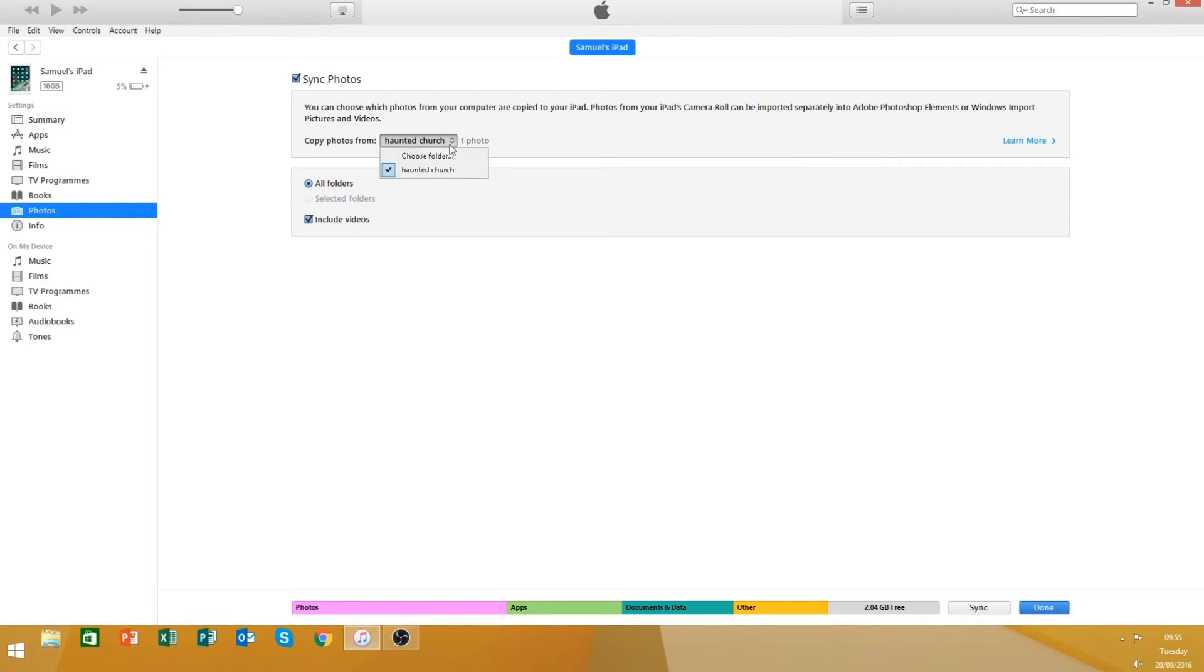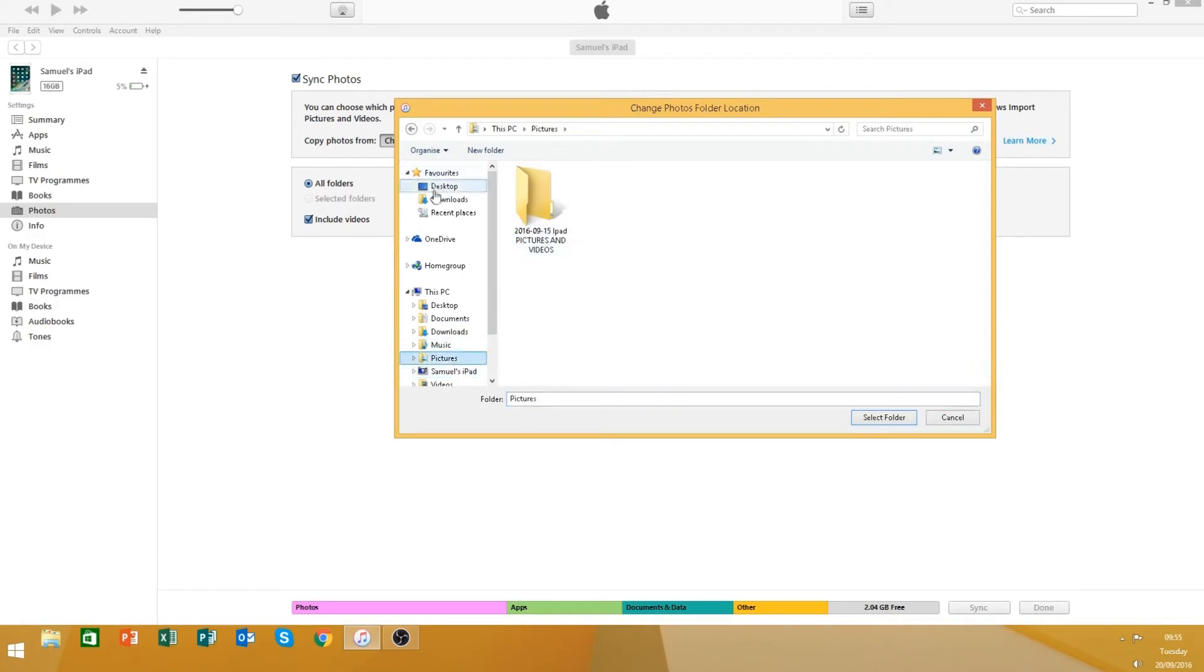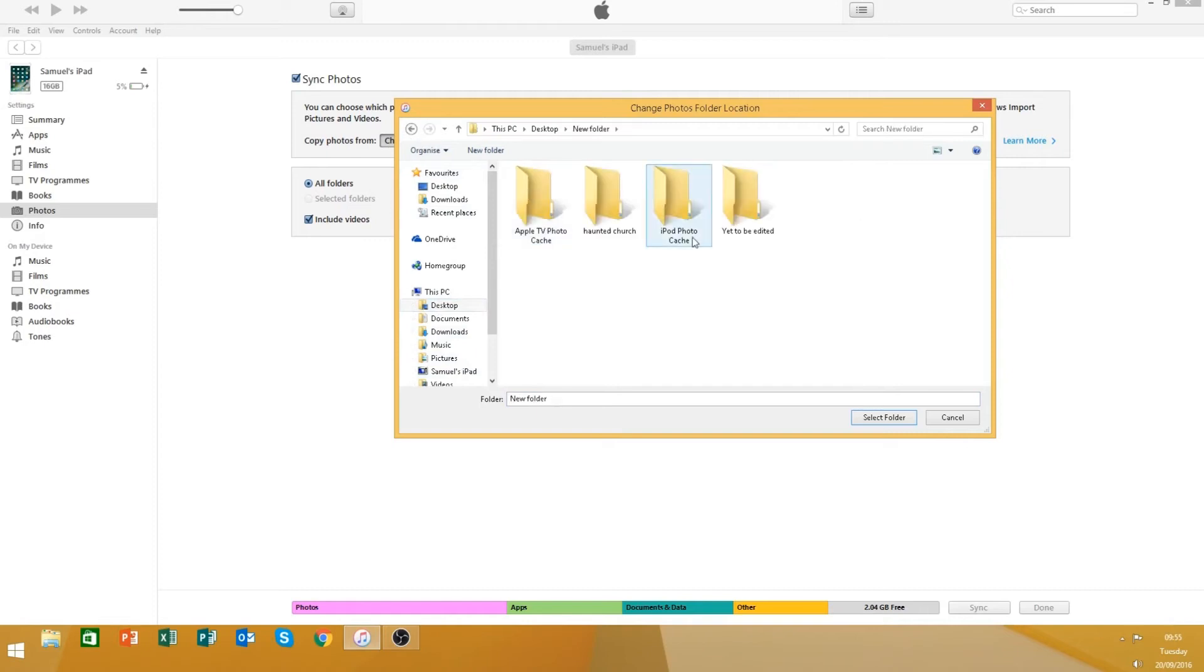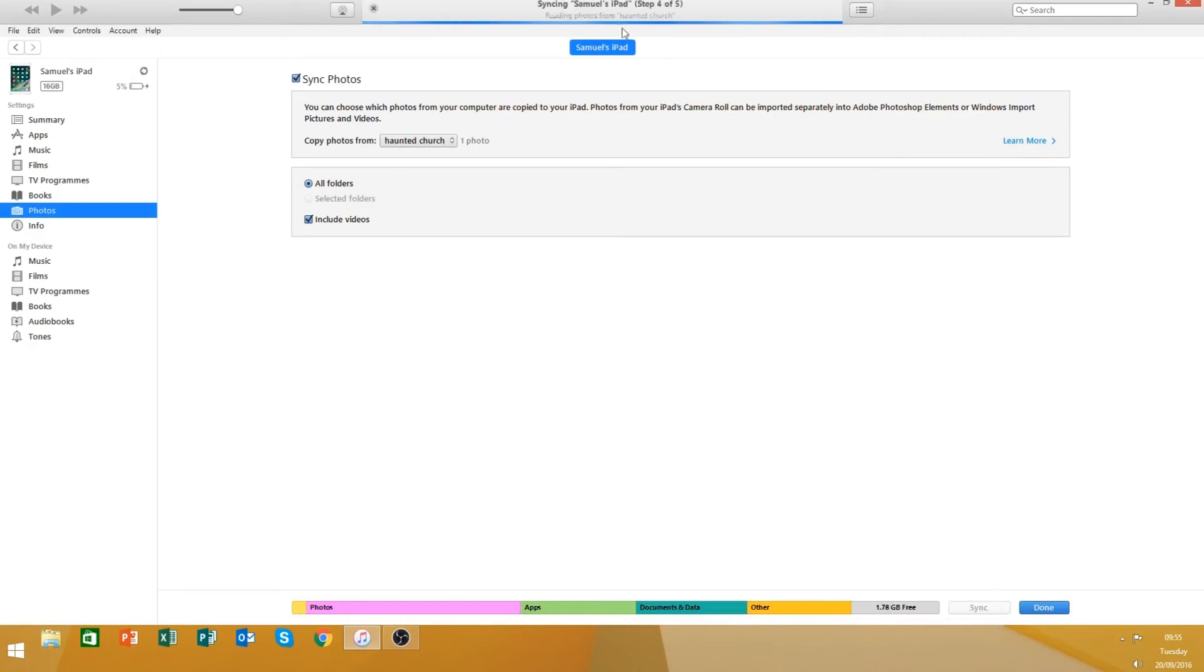So for this case, my recent video of me and a couple of mates exploring a haunted church, I've got that saved in here. So all I'll do is click select folder and then sync and you'd see this happen at the top here.